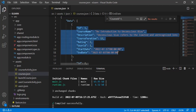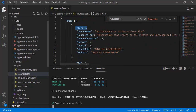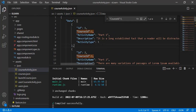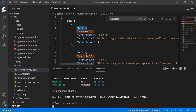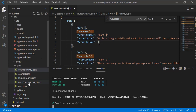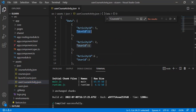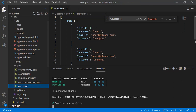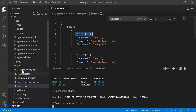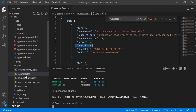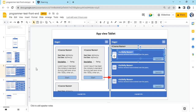The course ID from the courses JSON is also present in the course activity JSON. Course activity has activity type (video, PDF, web page), its own primary key, activity name, and description. To track which user has watched which activities, there's a special JSON called user course activity containing activity ID and user ID. We also have a users array storing all user data.